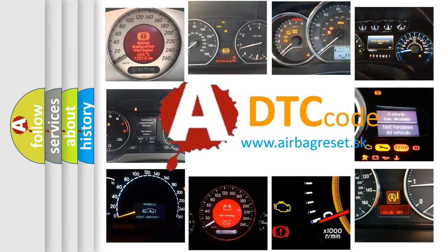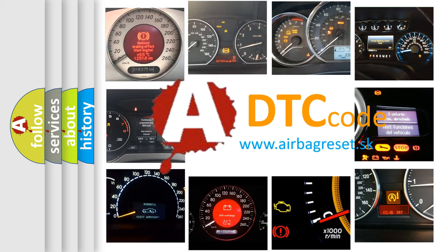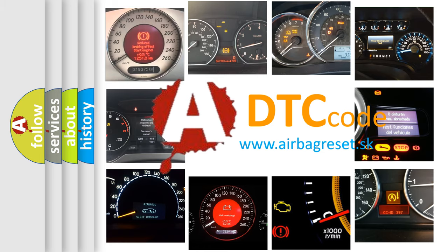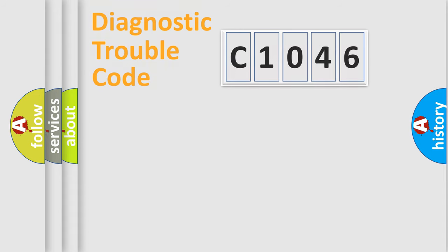What does C1046 mean, or how to correct this fault? Today we will find answers to these questions together.